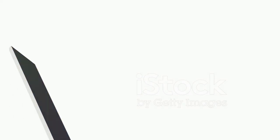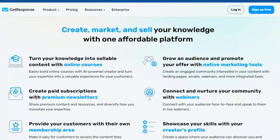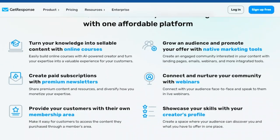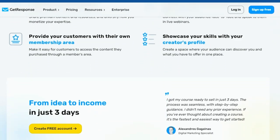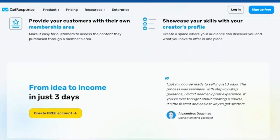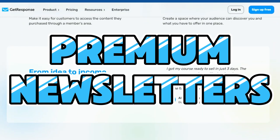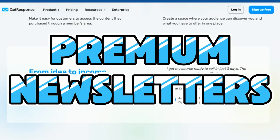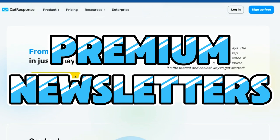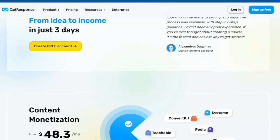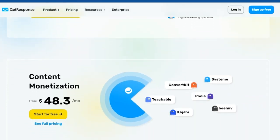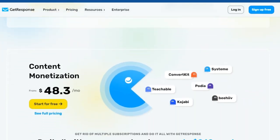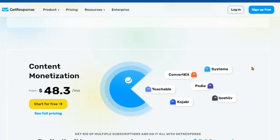This is why you need premium newsletters. Email marketing remains one of the most effective ways to connect with your audience and promote your content. GetResponse's premium newsletters feature takes email marketing to the next level. Offer exclusive content, early access, and special discounts to your paid subscribers.